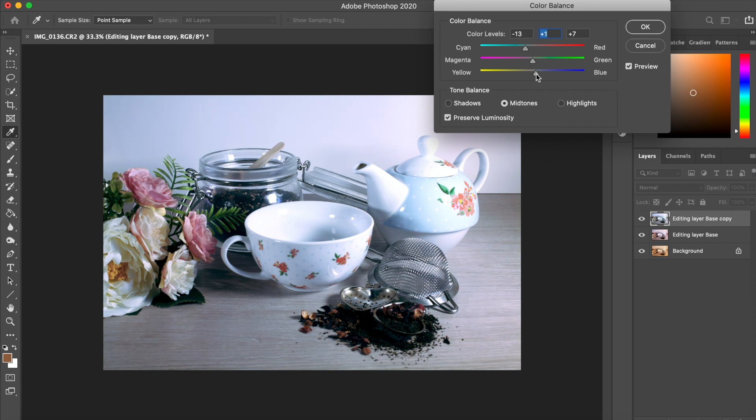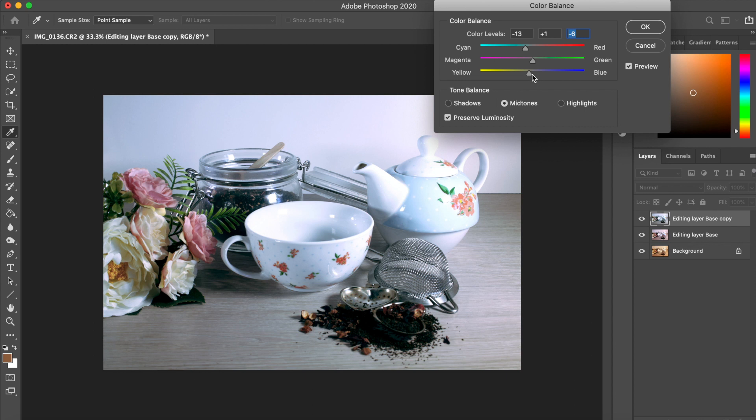So by using the color balance as the last step on correcting the color, I can be sure that that color cast is gone.